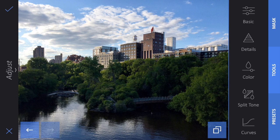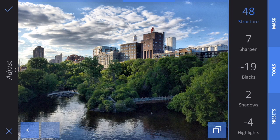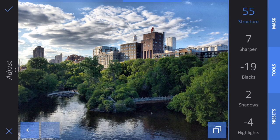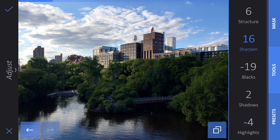The next thing I want to talk about is the Details option. If you click on that, you'll see a whole bunch of different options which have to do with how much contrast and how much sharpening is happening in the image. Structure here adds some contrast to your midtones and gives you that HDR look. I want to add just a little bit of contrast there, and Sharpen will help make your image look a little bit crisper — pretty much every image needs a little sharpening.